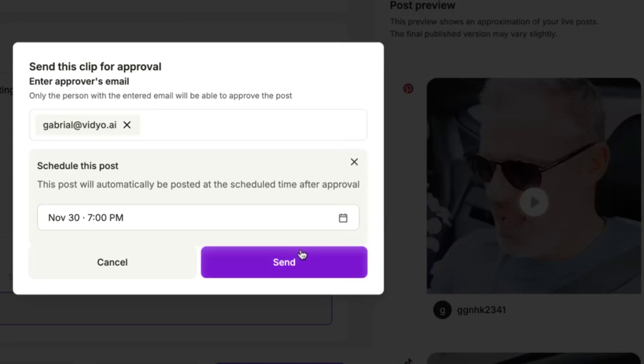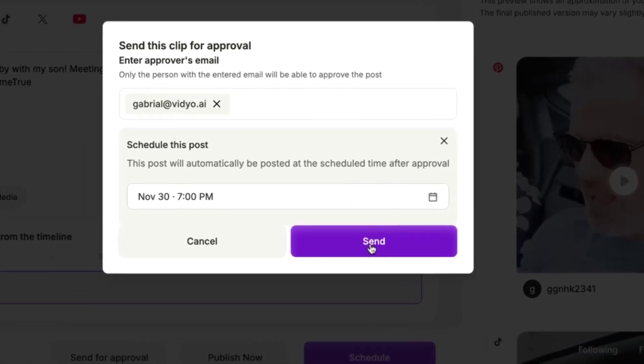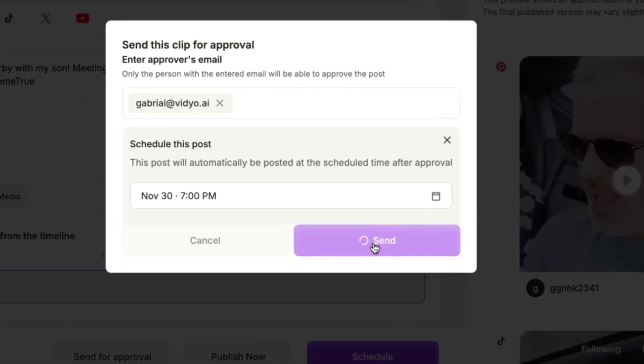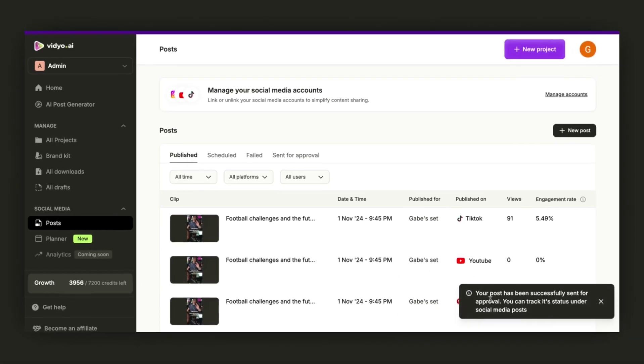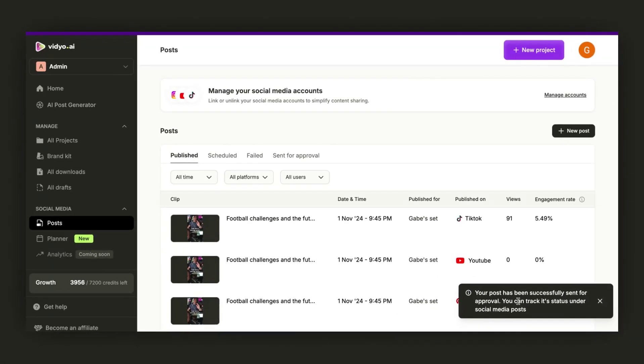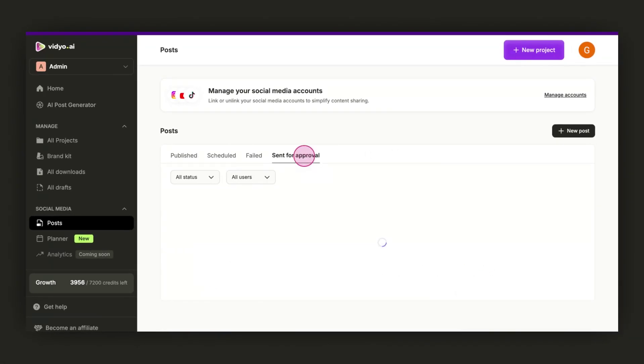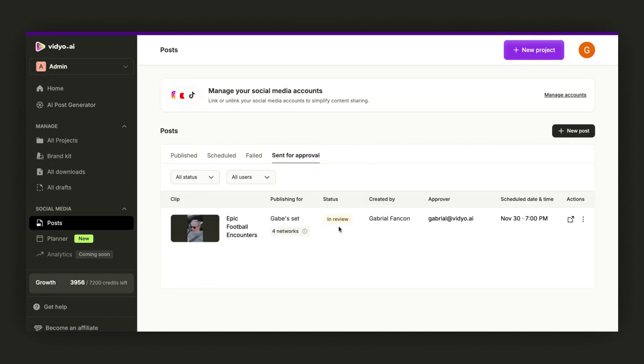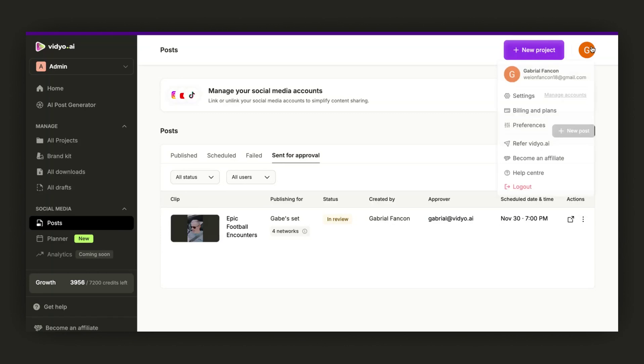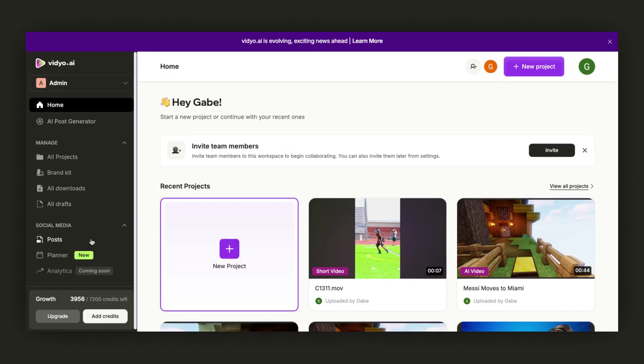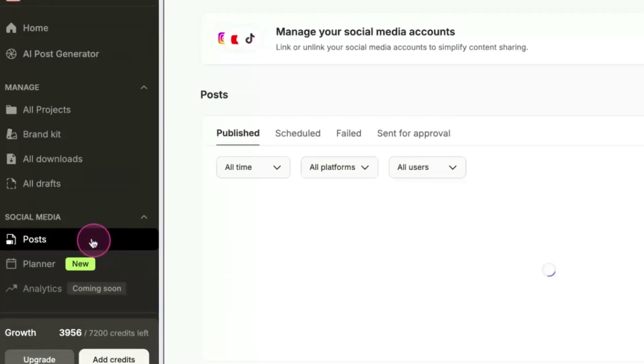As an admin, you can visit the post in the Send for Approval page. The post is in review and you will also receive an email with a direct link to the page. Click on View Details to view all the necessary data. Here, you can change the approval status and adjust the date and time as needed.